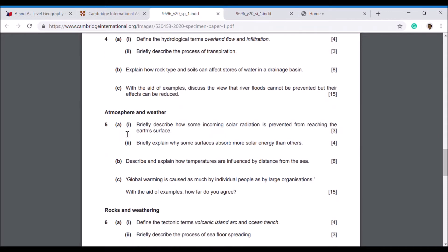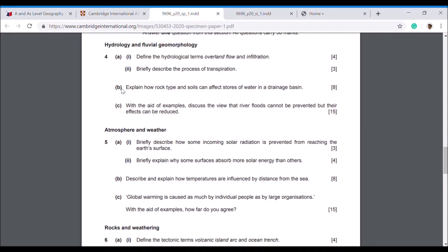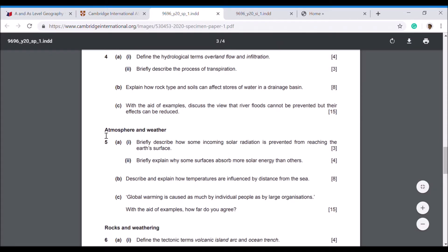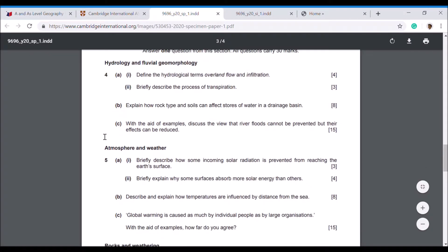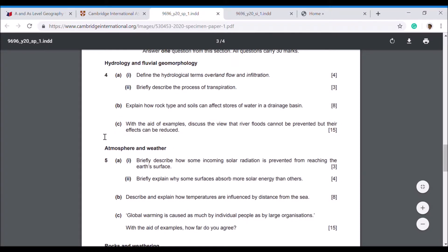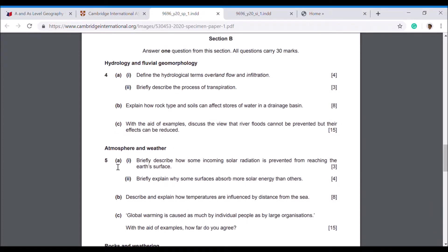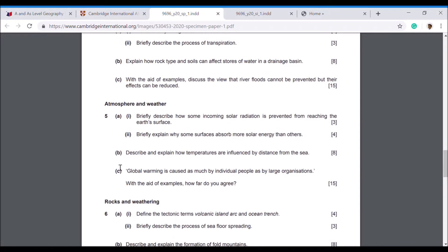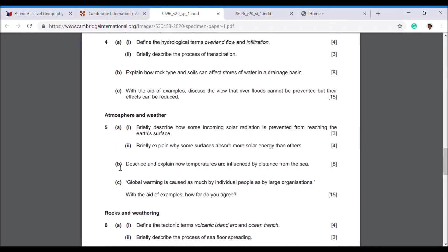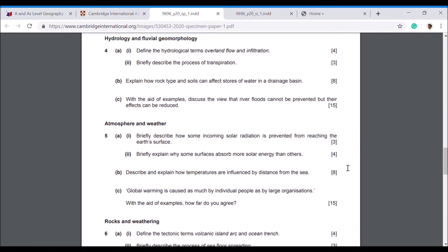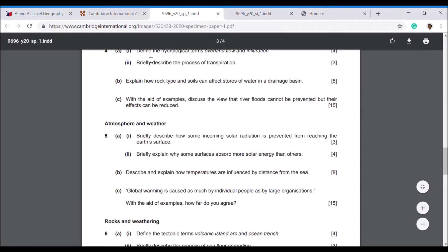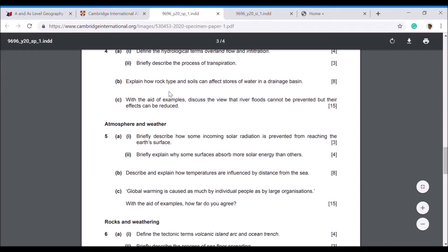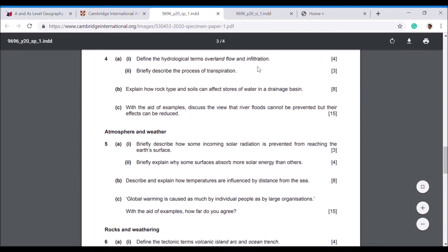Now they come down to the three sections that's in this course: Hydrology and Fluvial Geomorphology, Atmosphere and Weather, and Rocks and Weathering. Remember that Paper 1 is purely a physical paper. As you can see, it increases in value on the way down. The first one might be a brief description question or you might get a definition question. It's very important to pick up those easy marks.